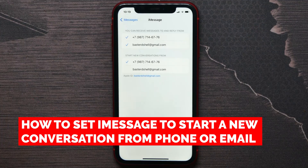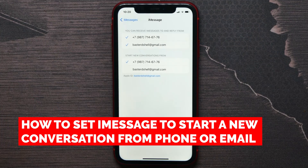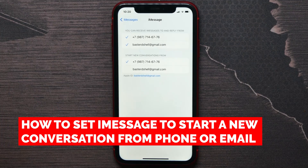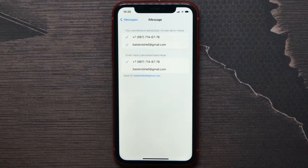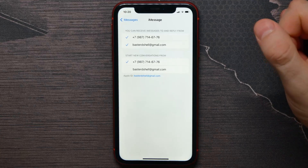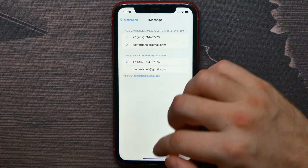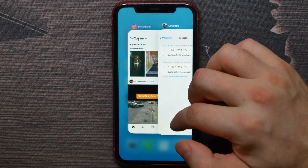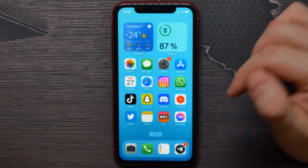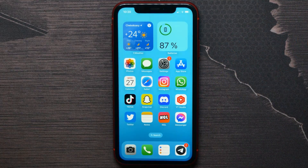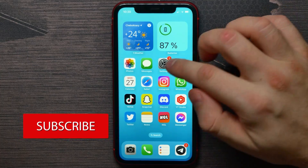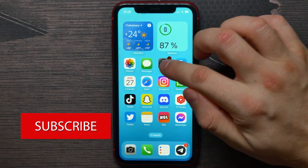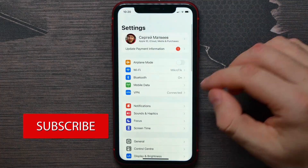In this video I'm going to show you how to set iMessage to use a phone number or email to start a new conversation. That is quite simple and easy to do, so let's begin. First, open up your Settings.